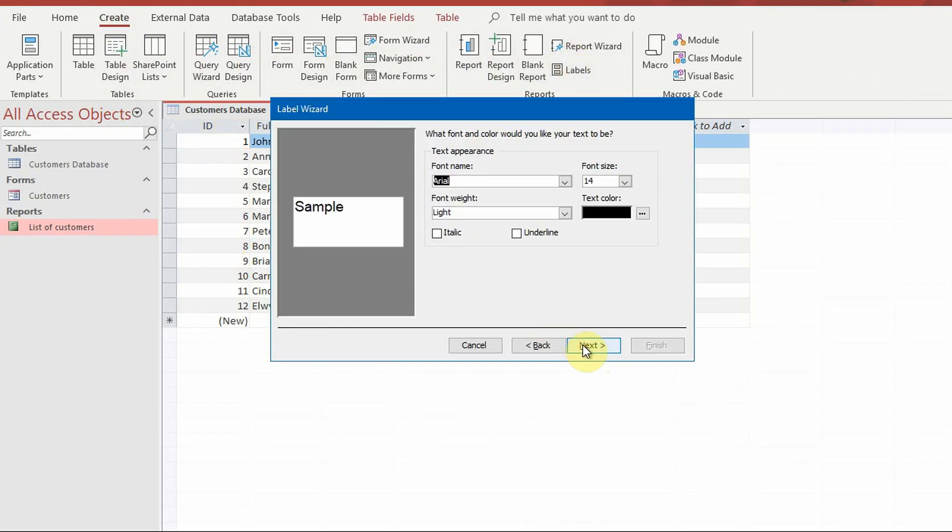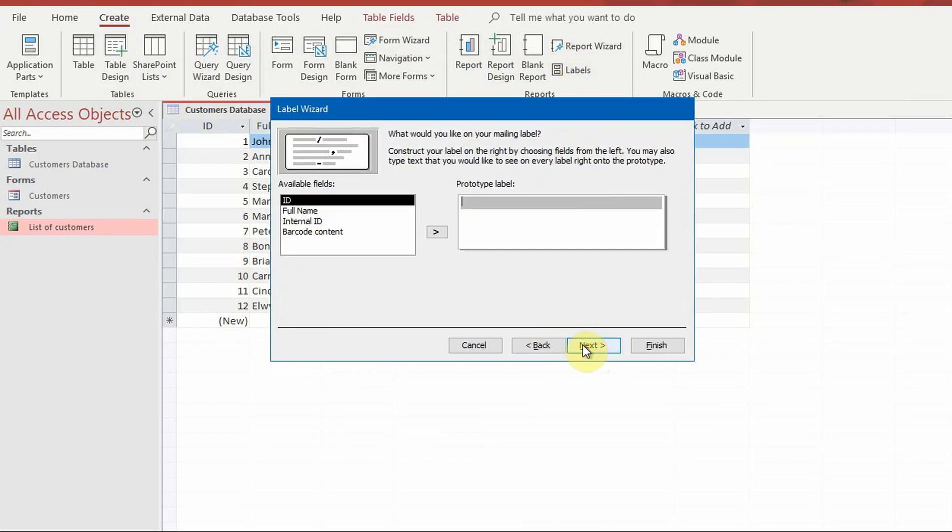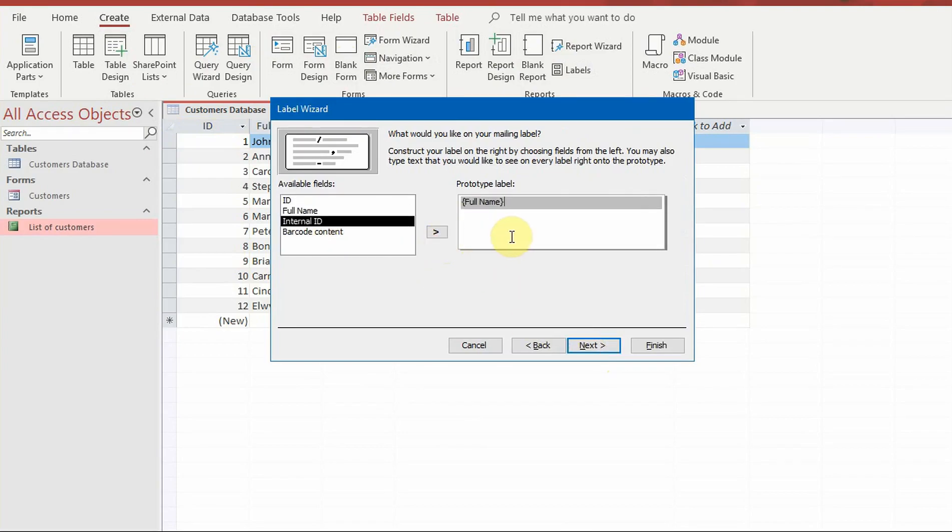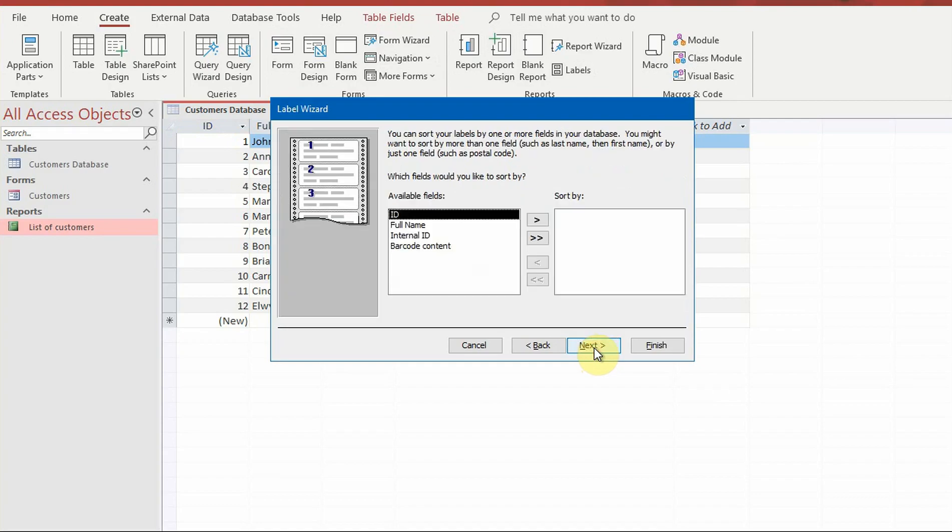Now use the label wizard to set up the labels. Select the label type and size. You can also add data fields.